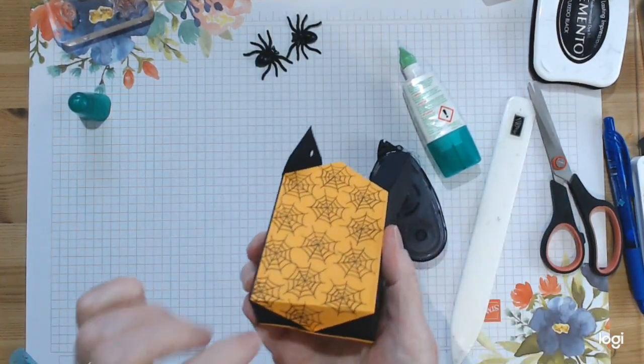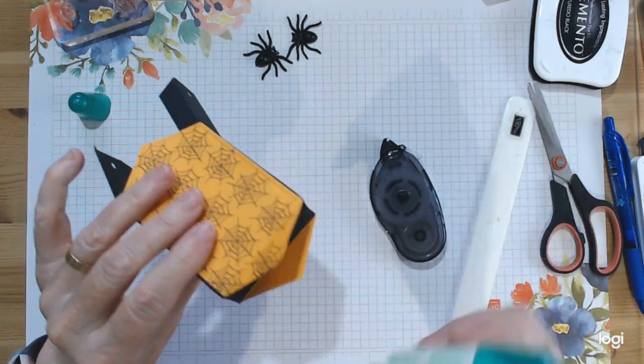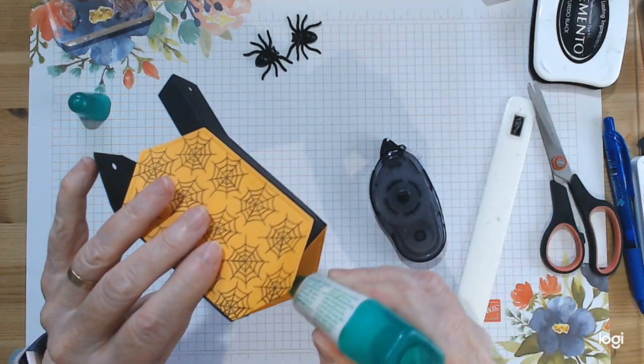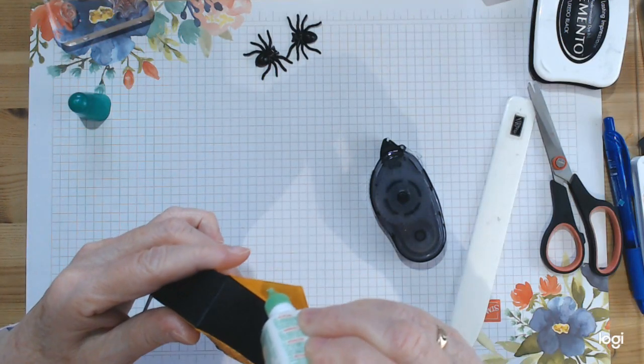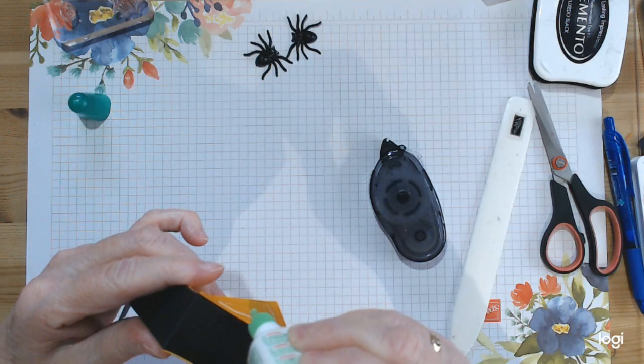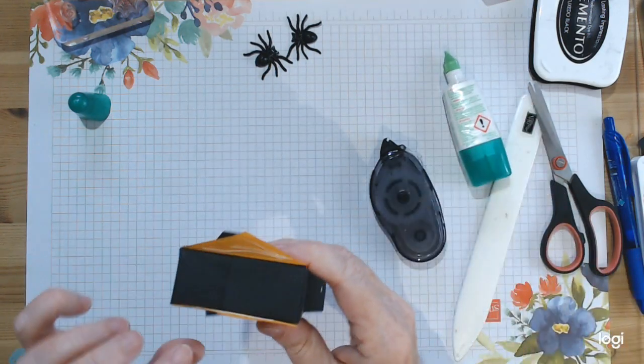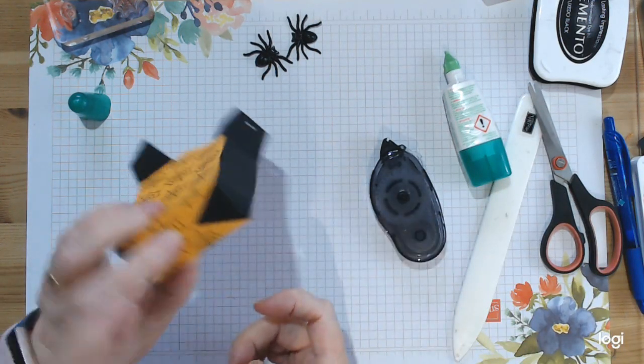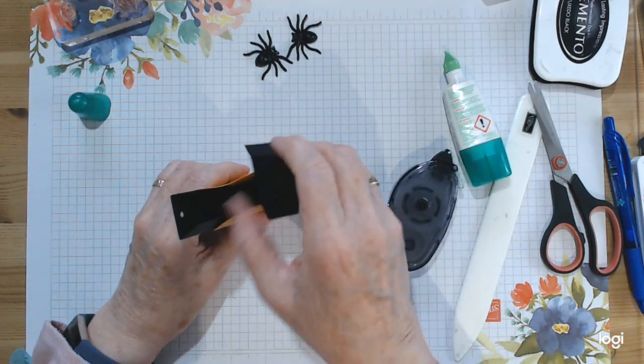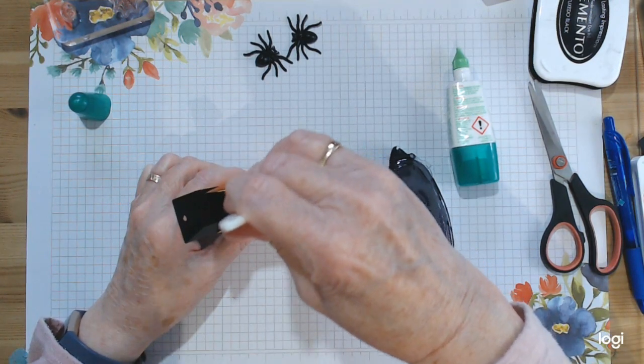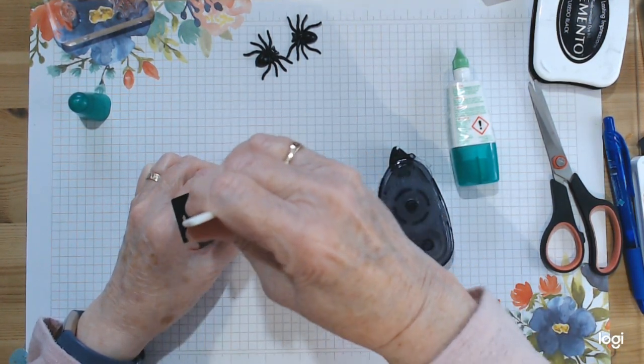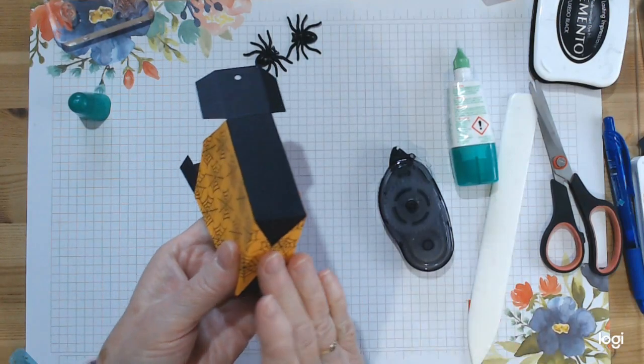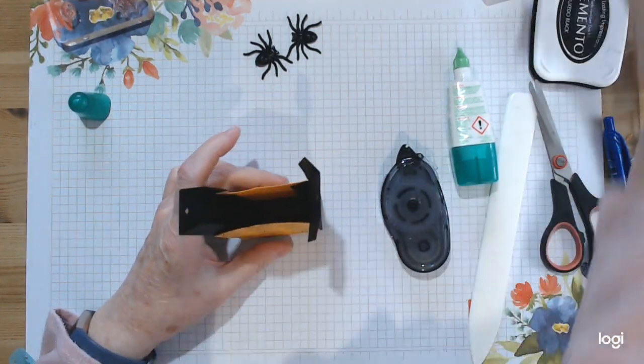We'll just need to glue these wee bottom bits down, and we'll use wet glue for those. Just put a wee bit of glue on the triangle, both sides. I think it gives such a nice wee finish to the box, that wee decoration at the bottom.